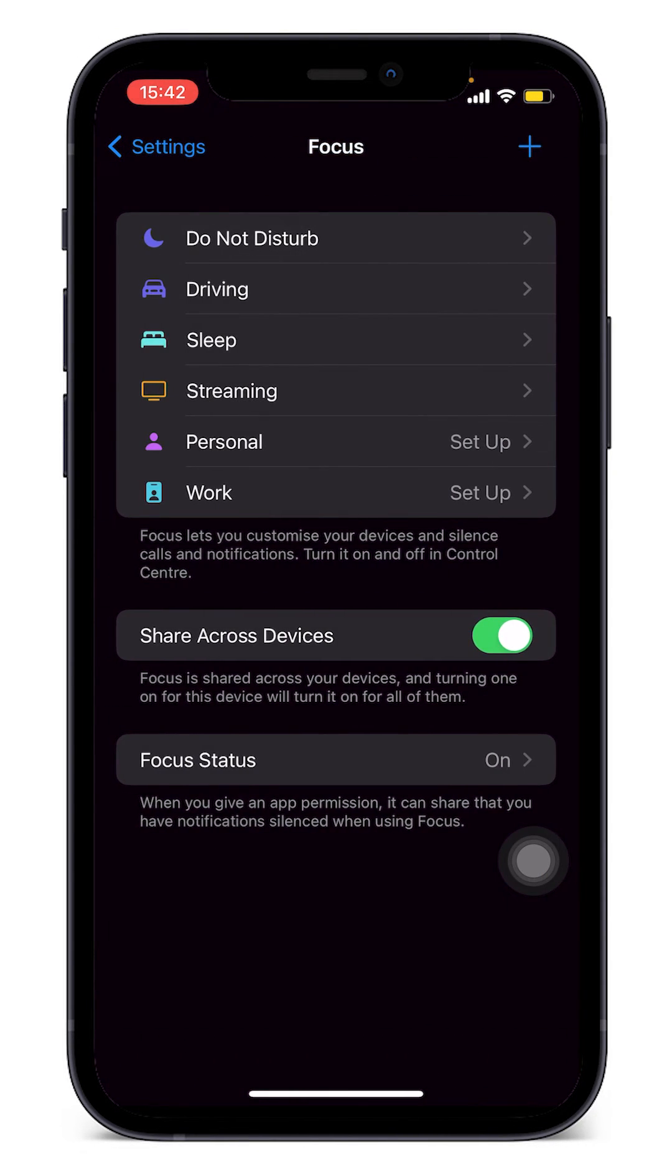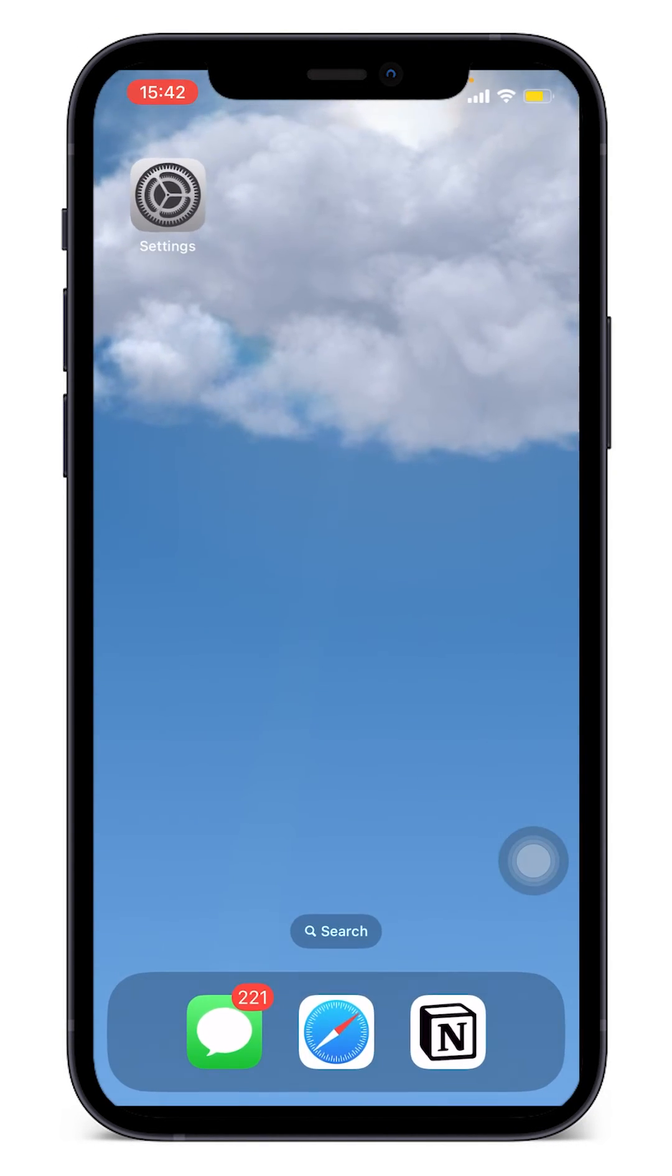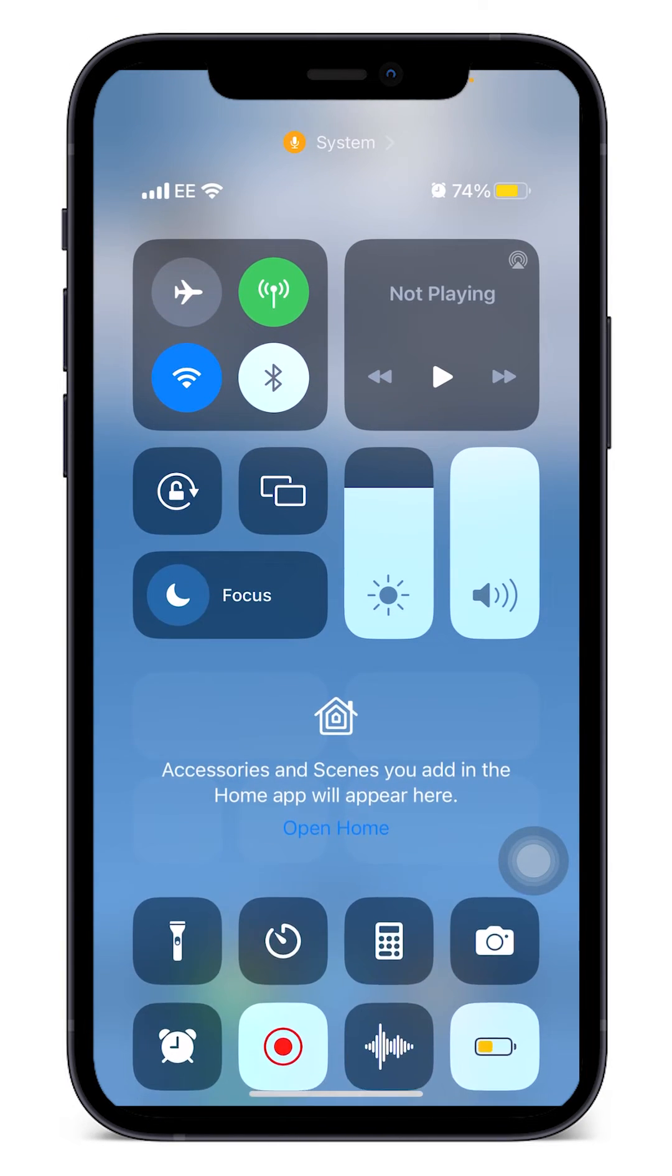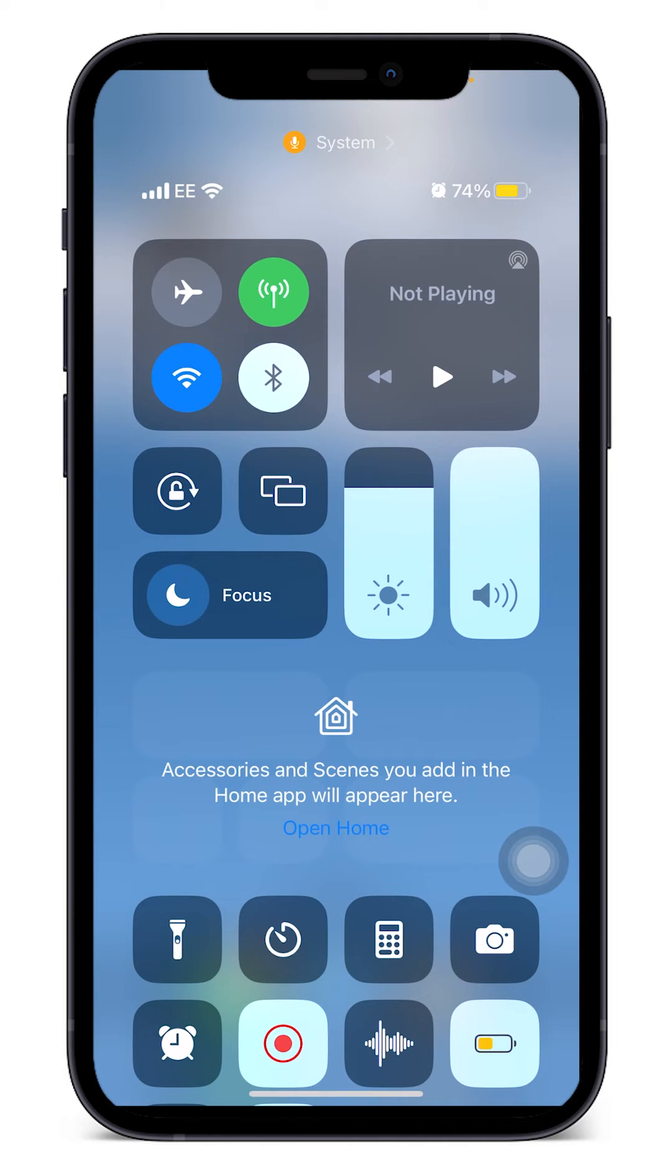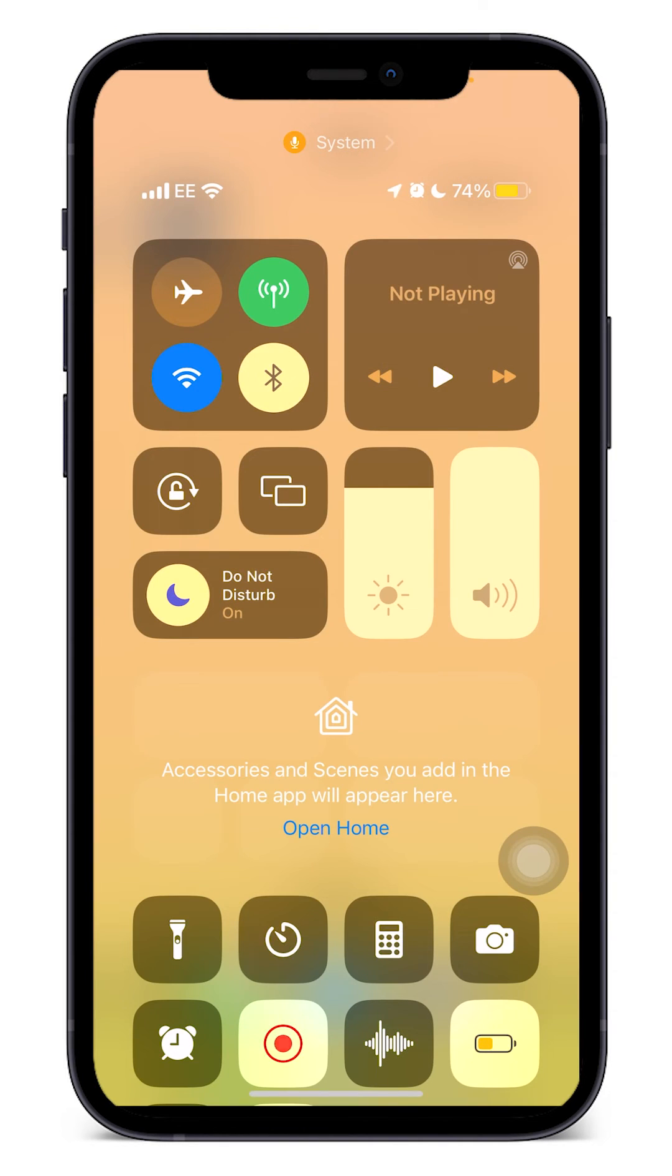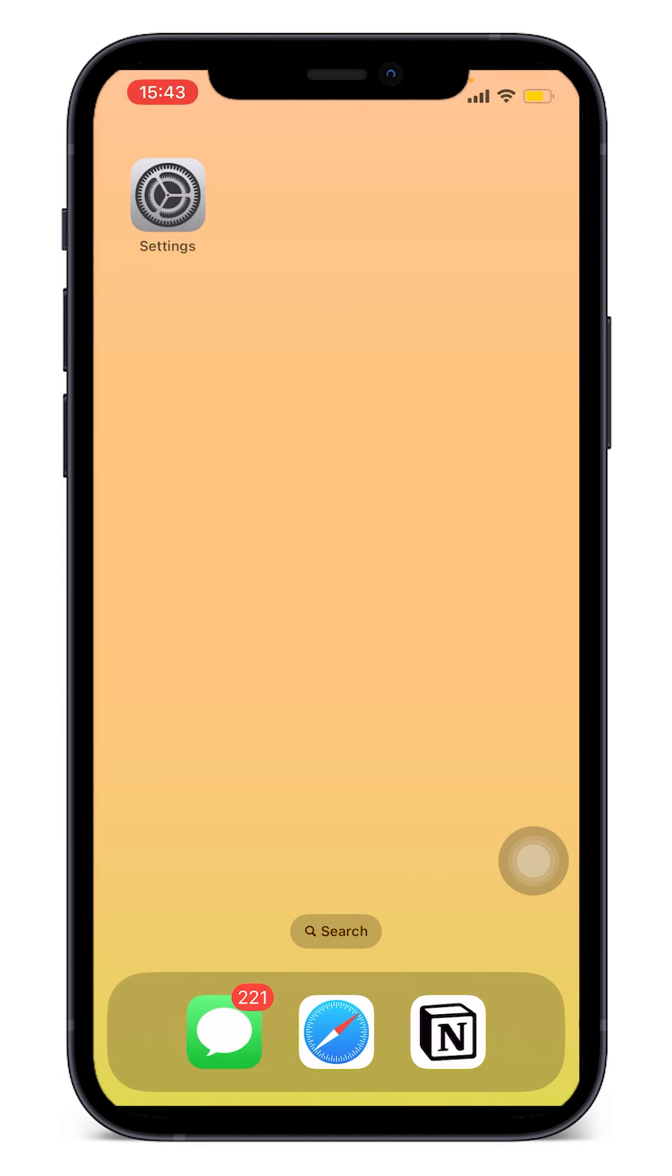Now the last thing I want you to do is swipe down from the top right, and then we're going to click on this moon icon next to Focus. Once we click this, this will put us into Do Not Disturb mode. And from then on there will be no incoming calls. You have blocked all incoming calls on your iPhone.